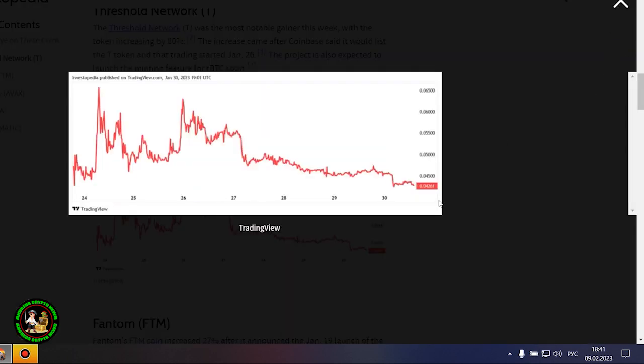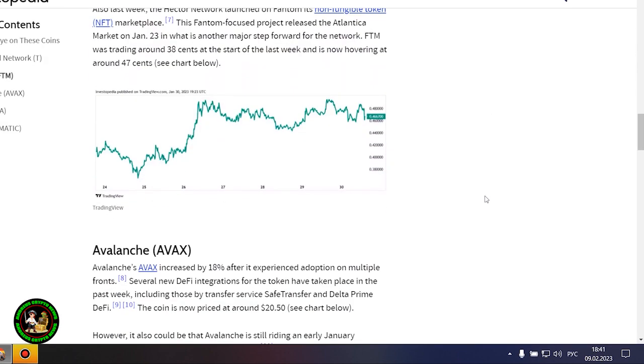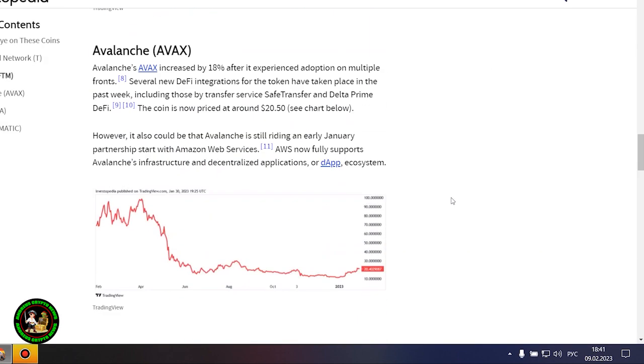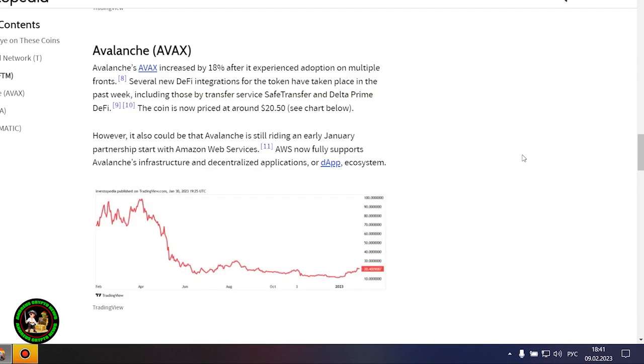Phantom's FDM coin is up 27% after it announced the launch of Ecosystem Vault on its network on January 19th. The Vault is a fund that runs on a chain, receiving 10% of transaction fees to fund projects, ideas, and creations. The Phantom community oversees the use of the funds. Also last week, the Hector Network launched its non-fungible token marketplace, NFT, on Phantom. This Phantom-focused project launched the Atlantica market on January 23rd, another major step forward for the network. FDM was trading at 38 cents at the beginning of last week, and now its price is hovering around 47 cents.